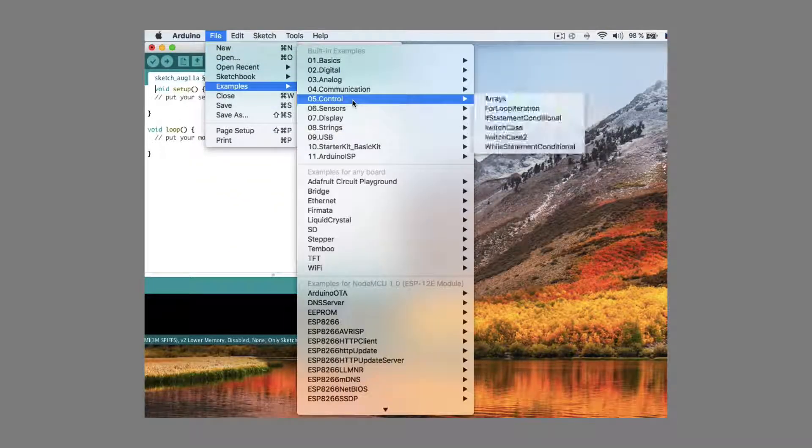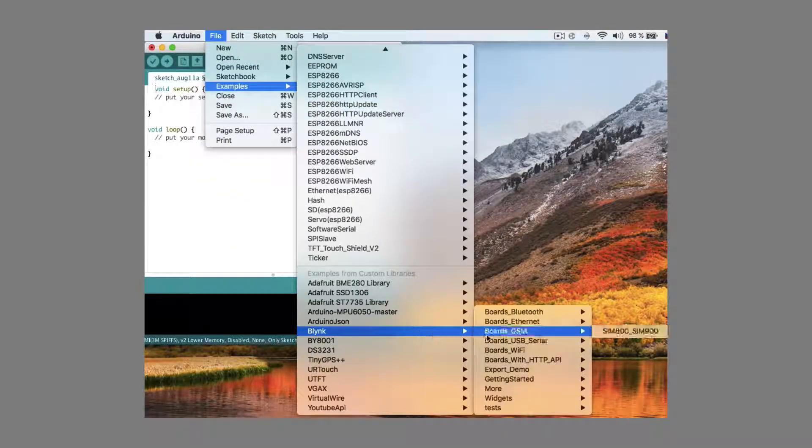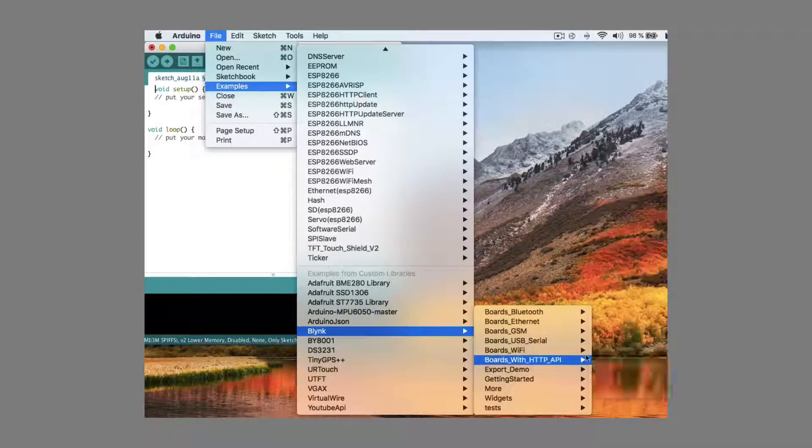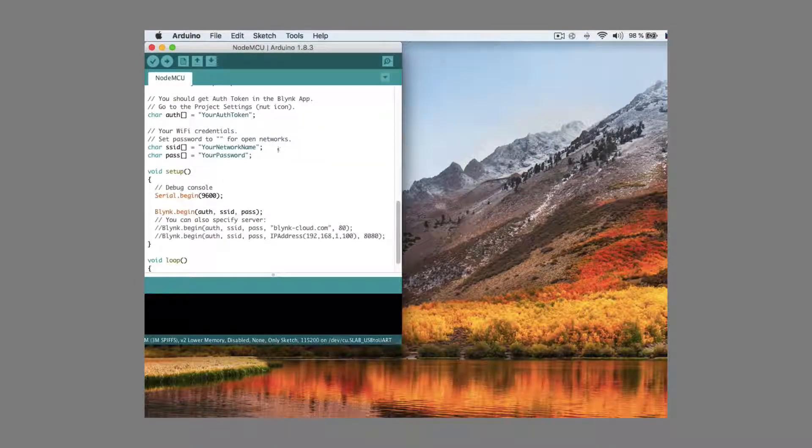Then go to file, examples, Blynk WiFi, boards, NodeMCU.